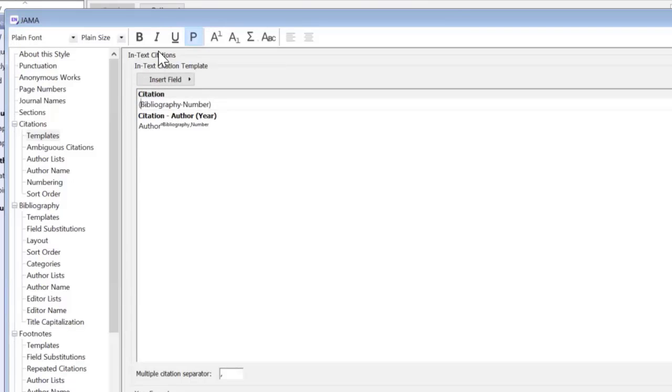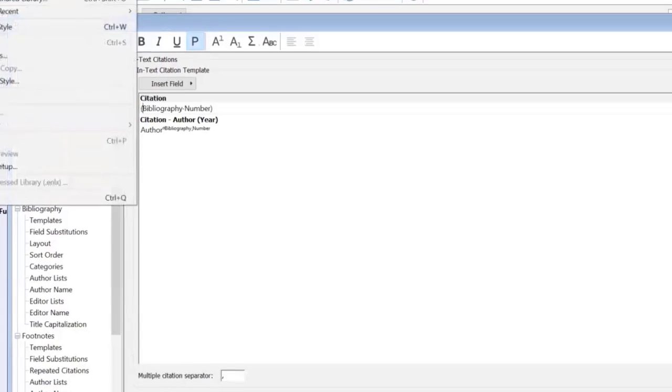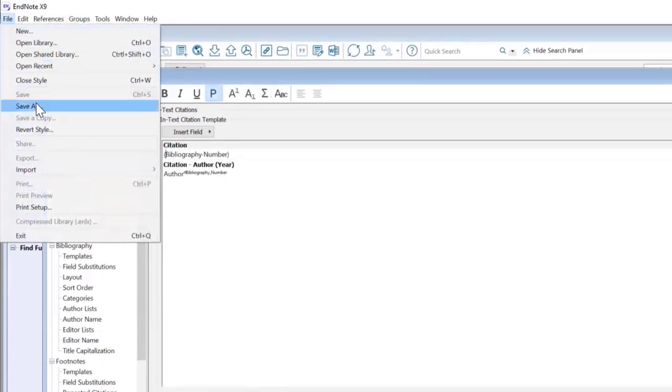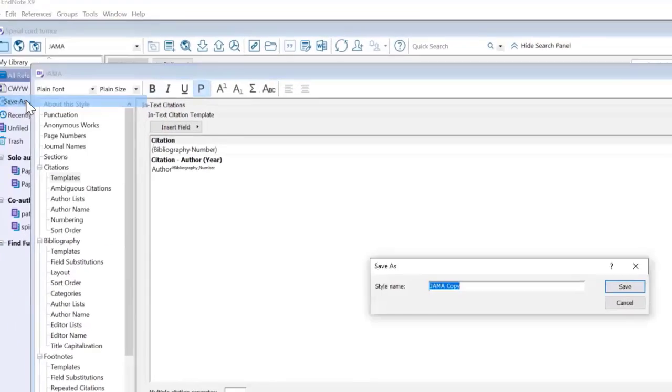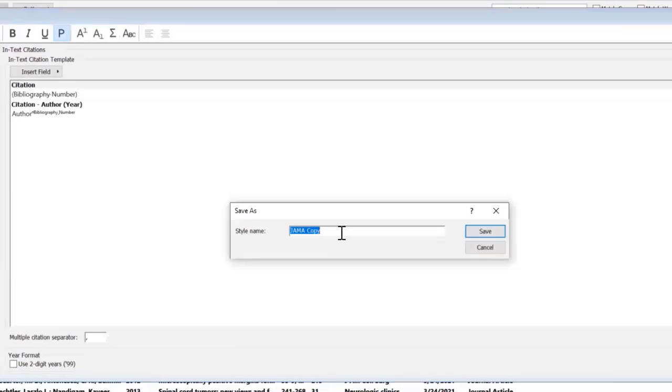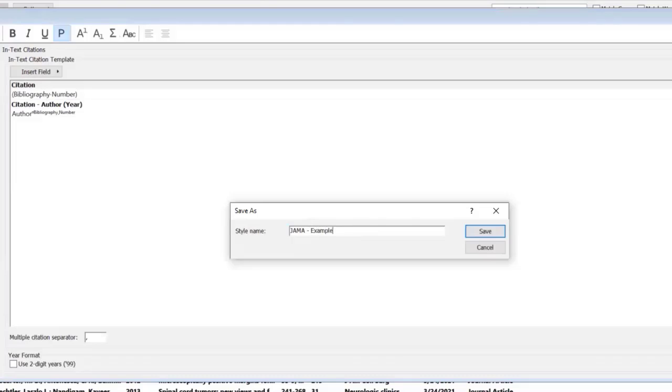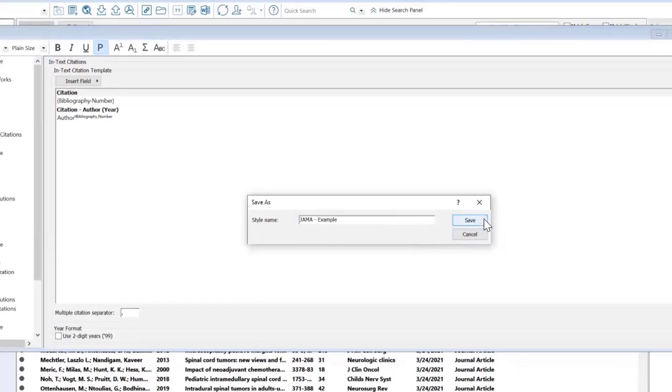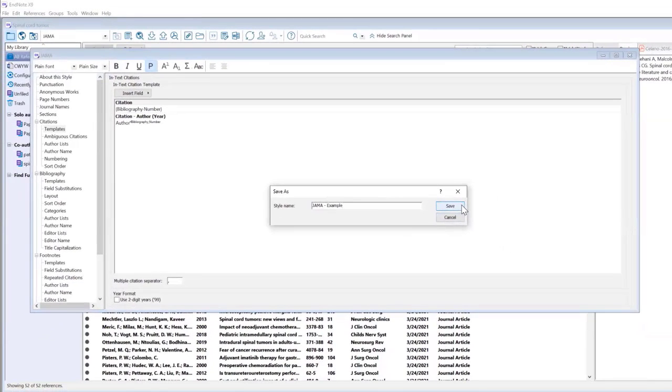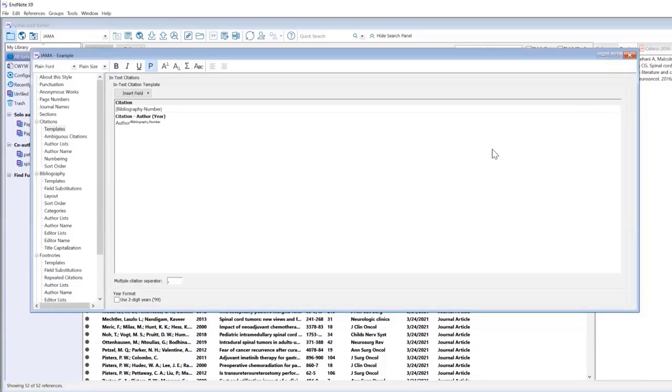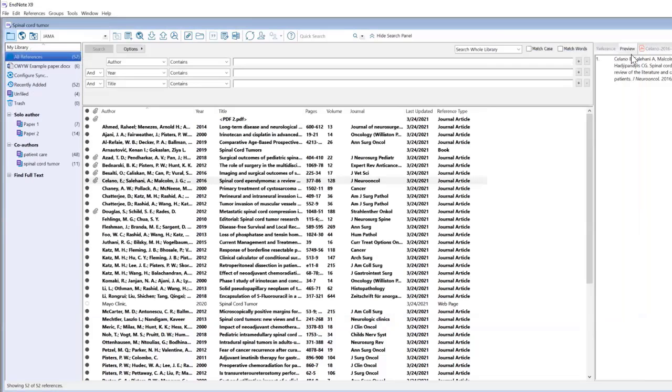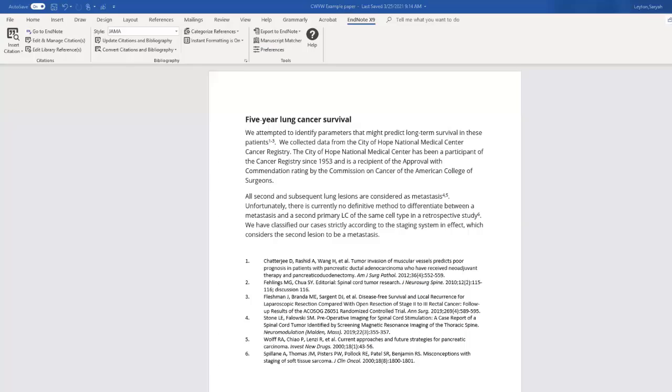Now that I have made the edits, I'm going back to file, save as, and it's giving me JAMA copy. I'm just going to change that to example. Click save so that I'm not altering the original JAMA. Save, exit out, head back into Word.